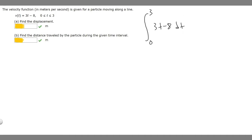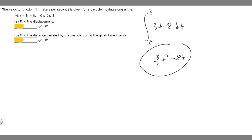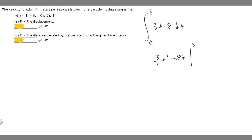Let's go ahead and solve this to get our displacement. The antiderivative of 3t minus 8 is going to be 3 over 2 t squared minus 8t, because minus 8 was a constant and the exponent becomes 2. So we have 3 over 2 times t squared minus 8t, evaluating from 0 to 3.